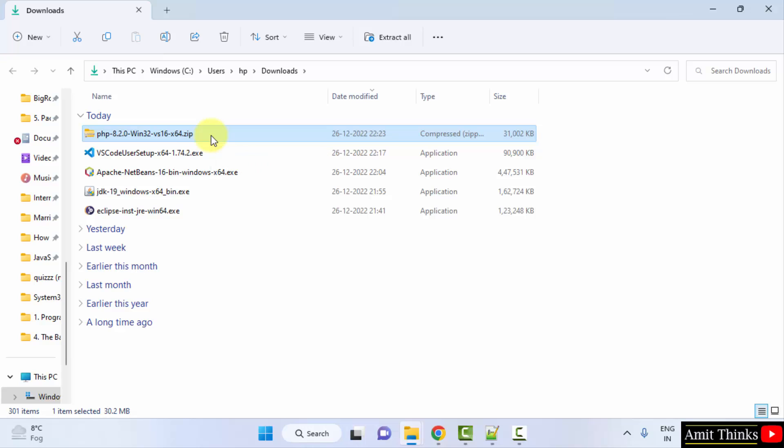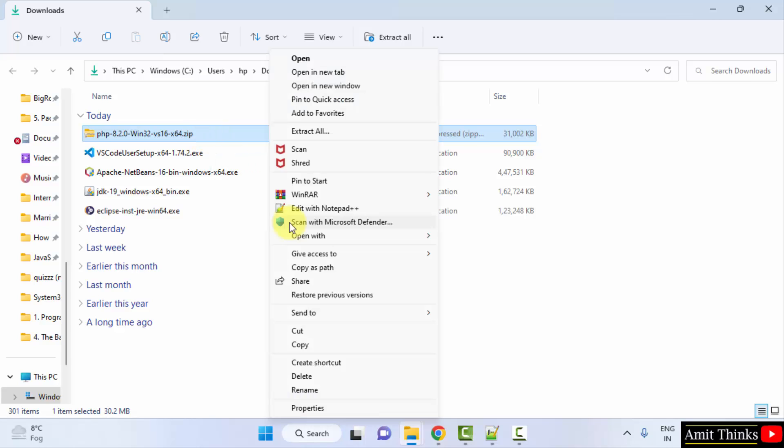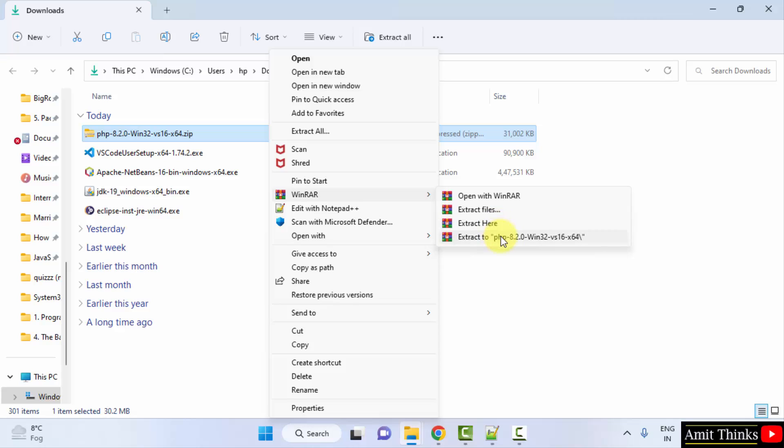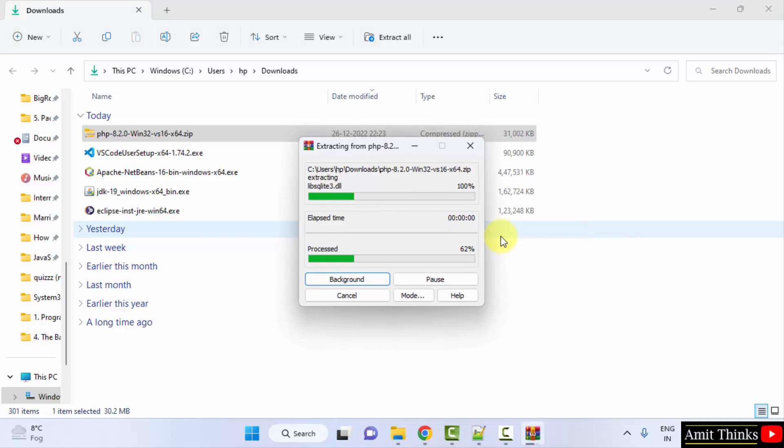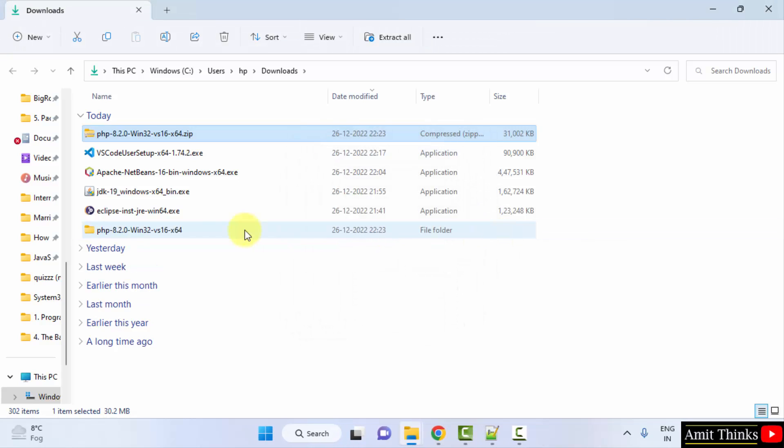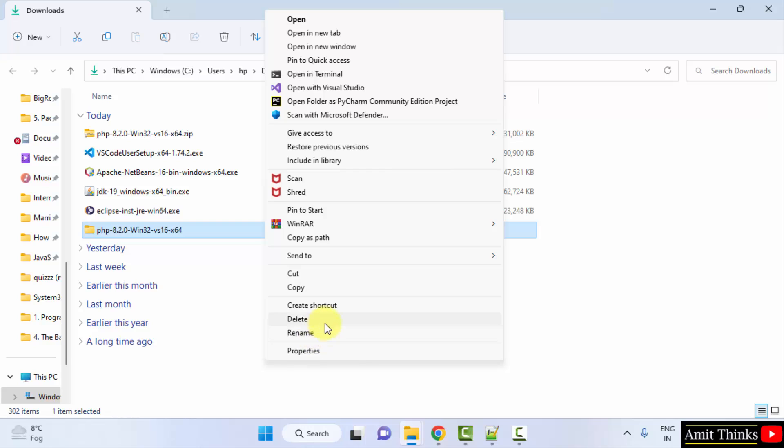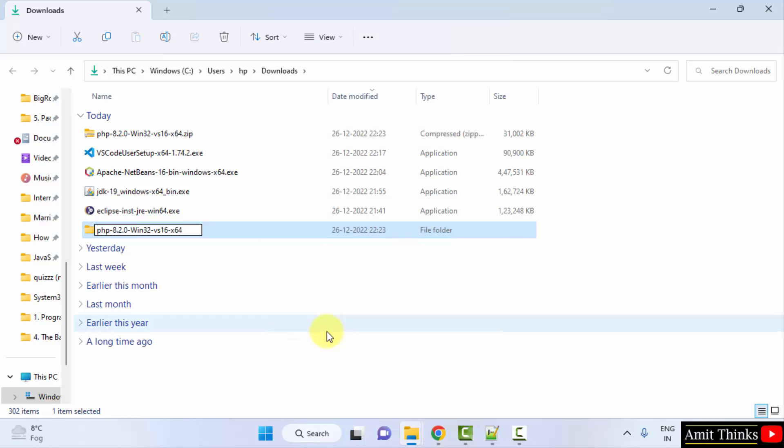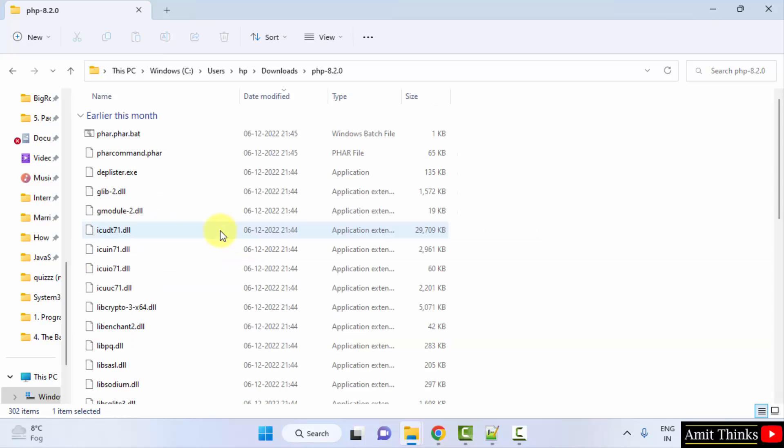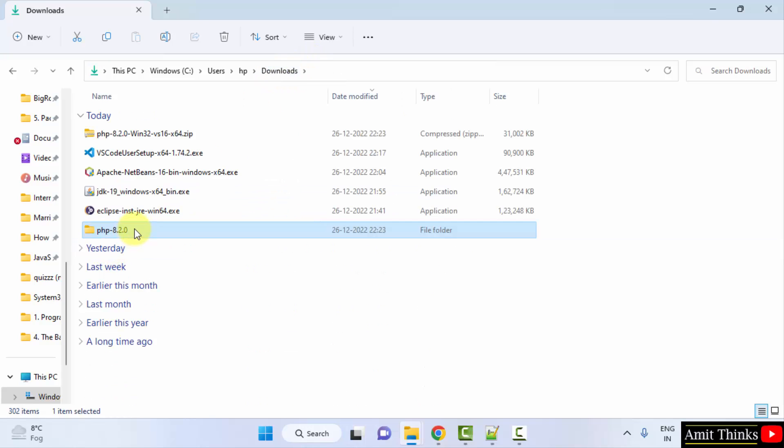What I'll do is I'll just right click. After right clicking, I'll just extract it. Okay, extract it. We have extracted it. I'll right click and rename it. Here it is, rename. I'll just change it to an easier one, that is PHP-8.2.0.